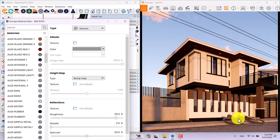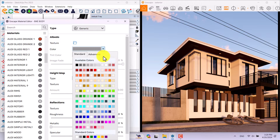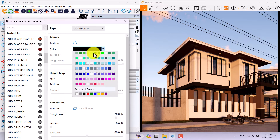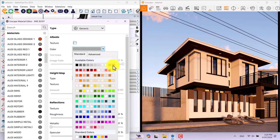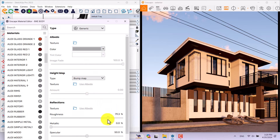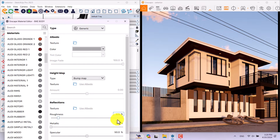I'll click on the bike body — I can recolor it to green, black, gray, or other colors. I think silver is really good. I'll reduce the roughness to create a metallic material — something like 6.6 is enough, and metallica at about 16.8. Specular is not really important.